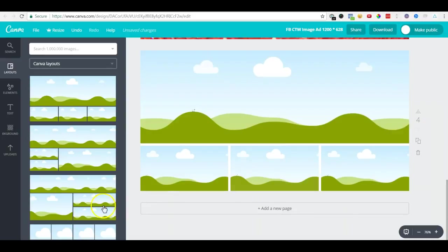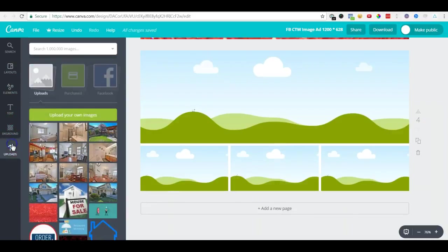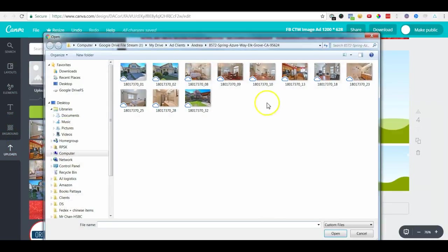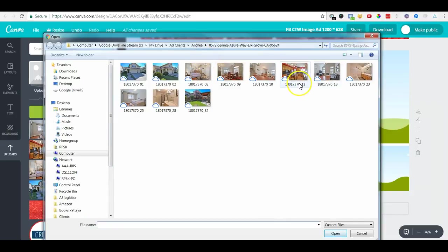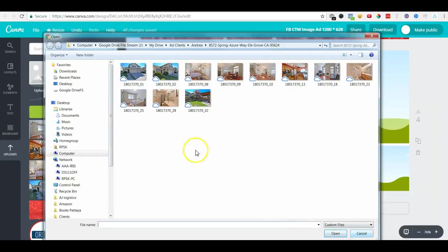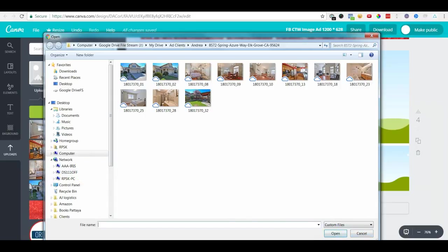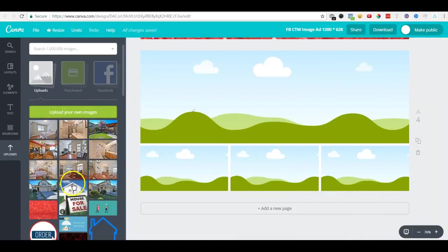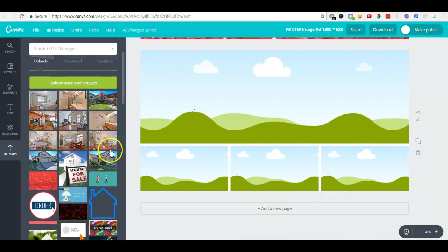Then we'll go to upload, and here you can upload all the images you want to put in your ads. I have already uploaded these because it takes a while, so these images are here.